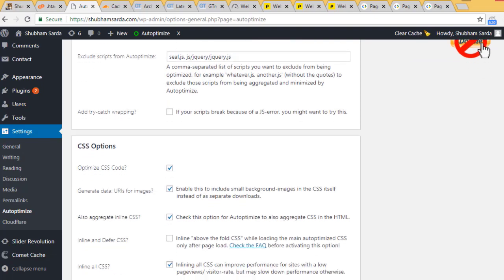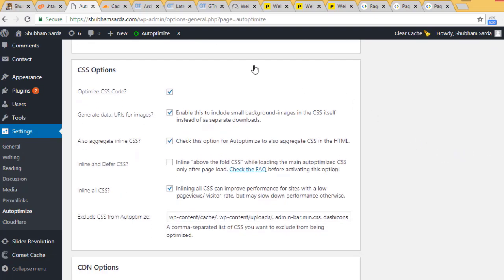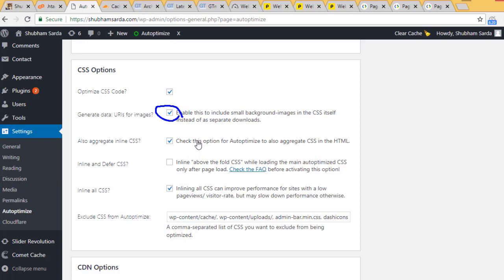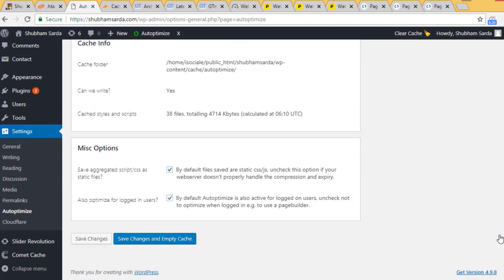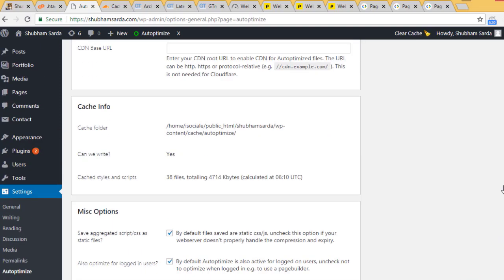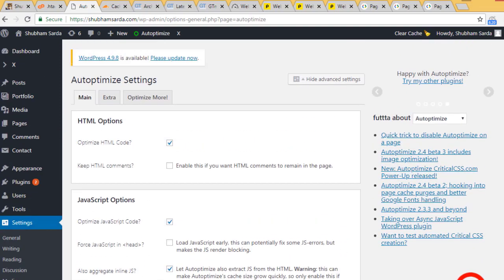The important thing was CSS. You've already clicked optimize CSS code, but also select and enable generate data URI for images. This will help reduce the number of requests.